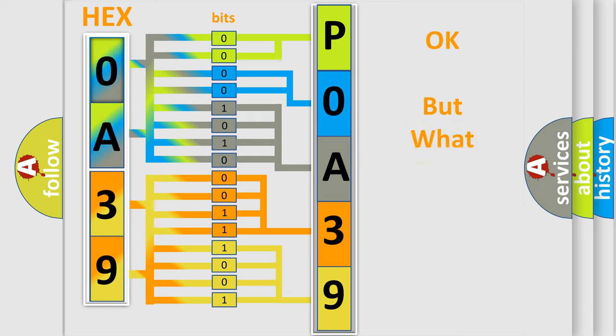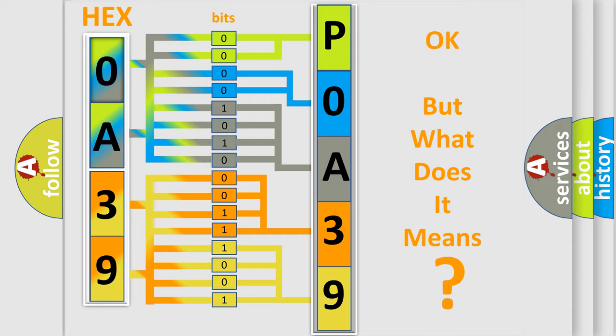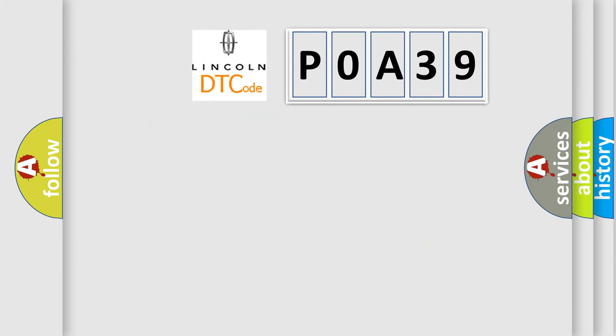The number itself does not make sense to us if we cannot assign information about what it actually expresses. So, what does the Diagnostic Trouble Code POA39 interpret specifically for Lincoln car manufacturers?